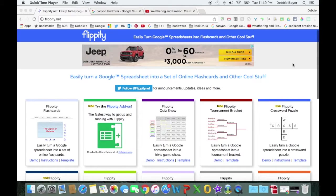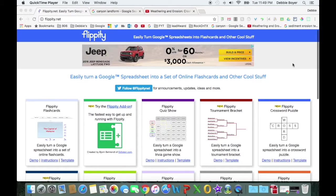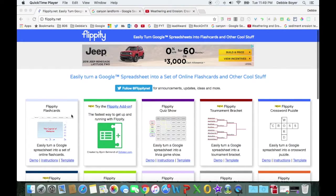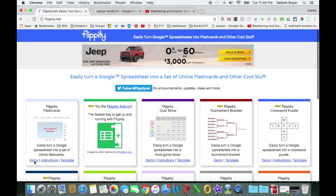Flippity.net is a set of free online resources that help your students learn, practice, and rehearse content from your classroom. We're going to focus today on Flippity flashcards, and I'm going to show you a quick demo so you can see how this works.